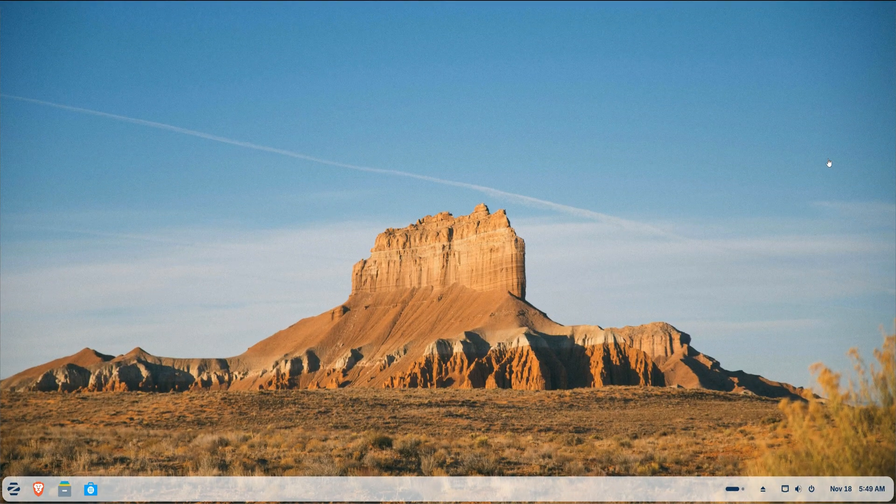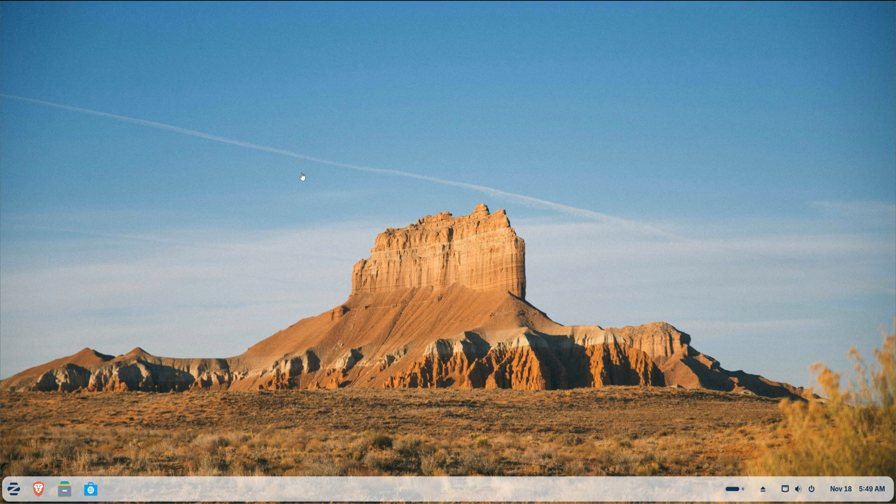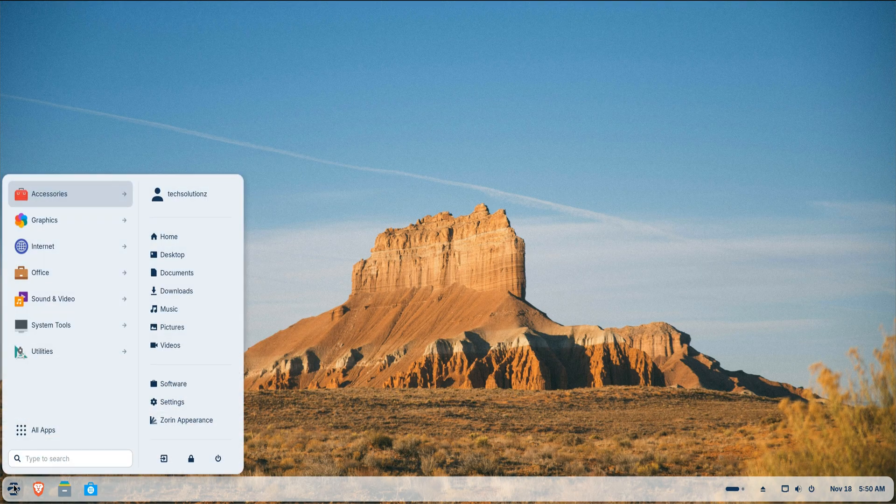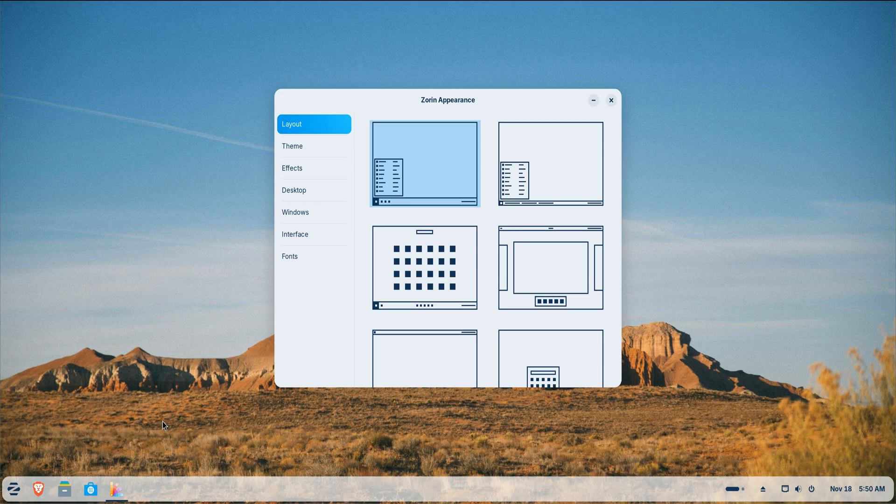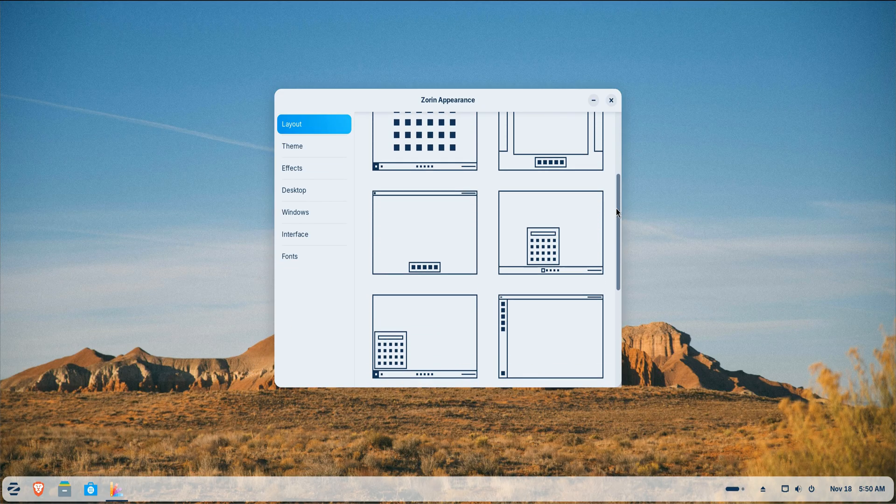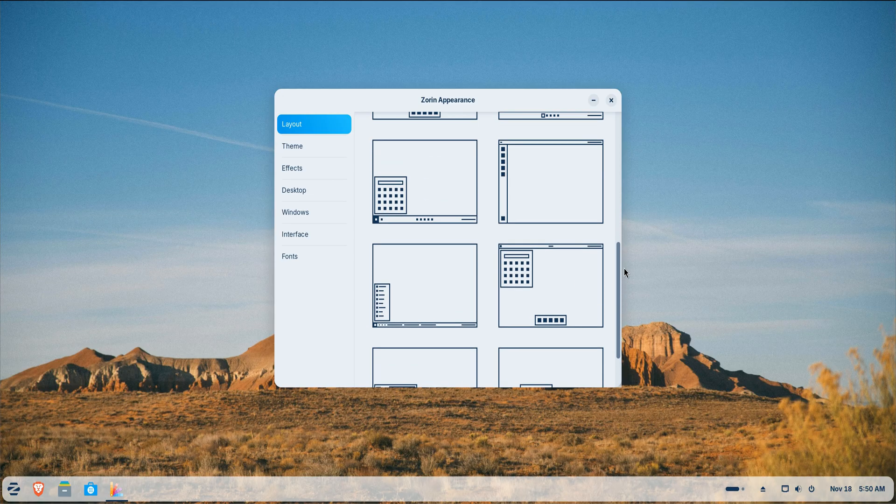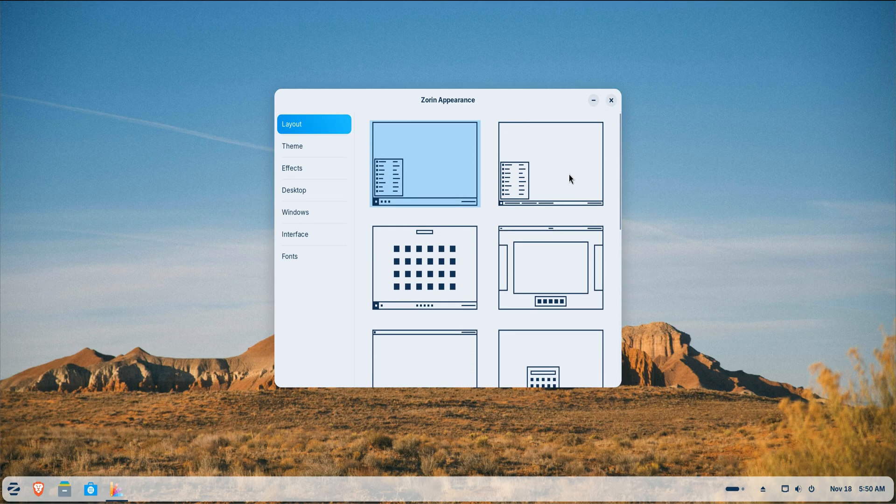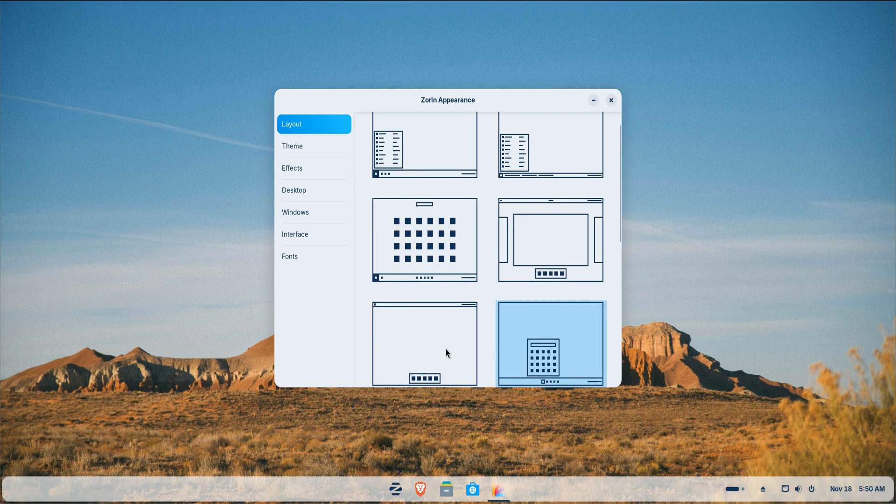Next comes personalization, the part where your desktop starts to feel familiar. One of the biggest strengths of Zorin OS 18 Pro is a premium layout pack. It gives you desktop styles inspired by Windows, Mac OS, Classic Gnome and a few minimalist options. Open Zorin Appearance and explore the layout that matches how you work.